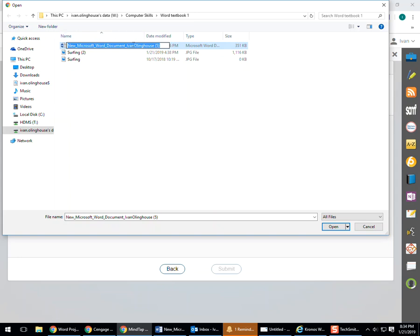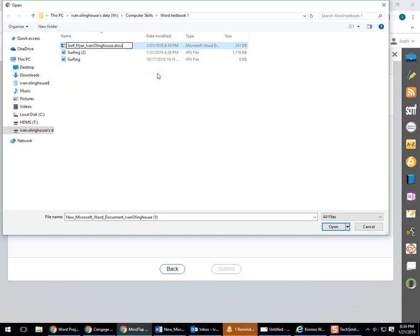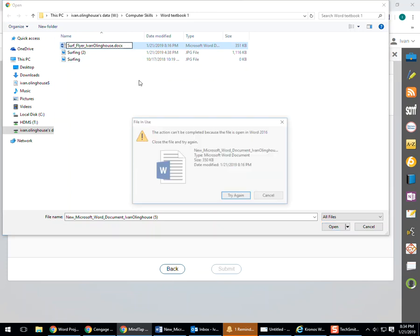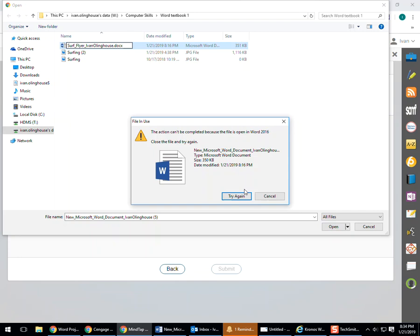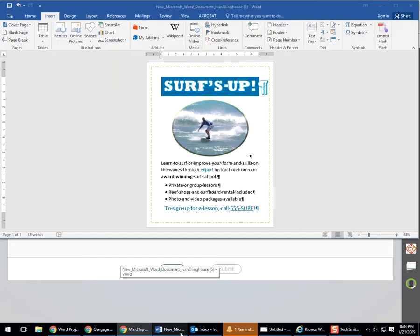And I'm going to go Control-V, or I could also just paste here. And there's the correct one. Hit enter. Now I can't do this because the file is still open. And I can try again, and it still won't work. I have to close that document out first before I can rename it.